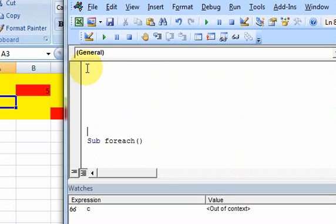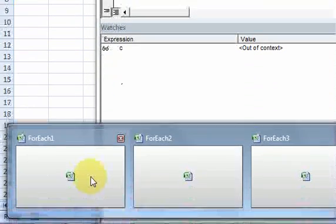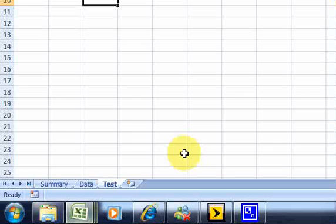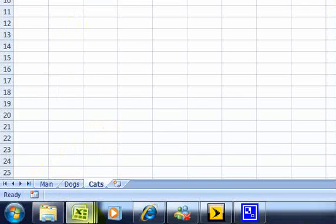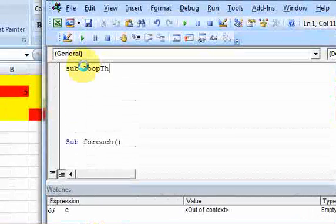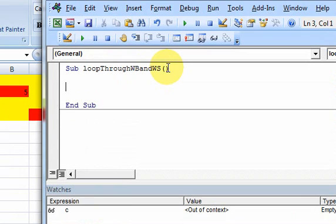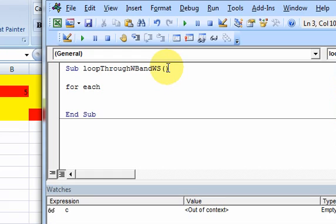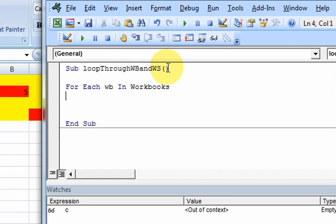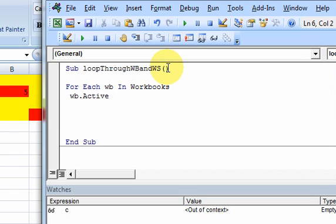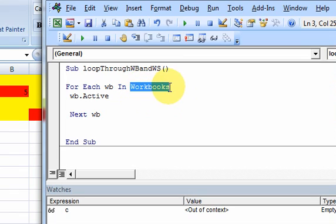Now let's look at a better example. I have three workbooks open, and within each workbook I have three sheets. Let's say I want to loop through every workbook and also loop through the worksheets of that workbook. You can do that with: For Each wb in Workbooks, wb dot Activate, Next wb. Remember, wb is just the name I chose — you can name it anything. This will loop through each open workbook and activate it.